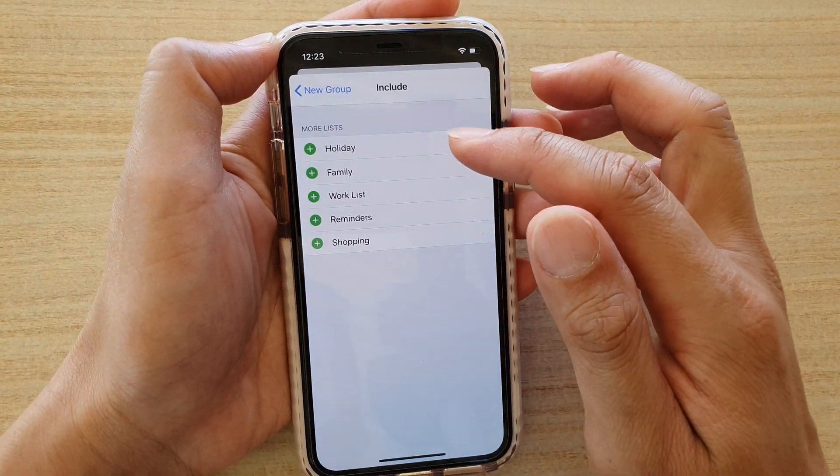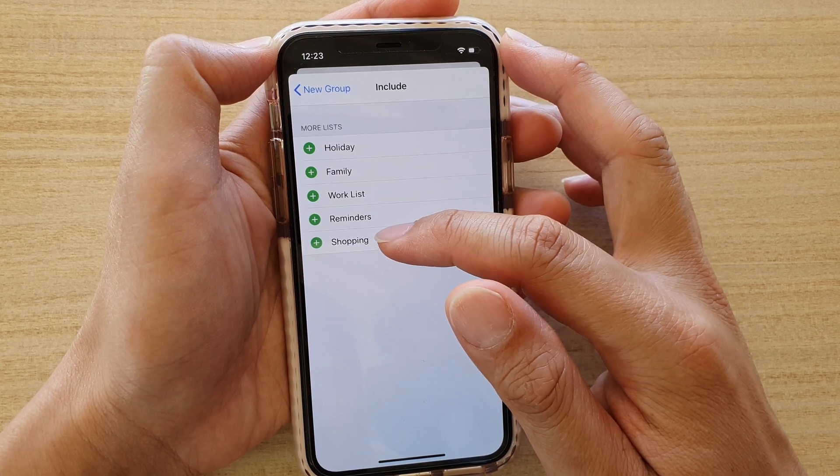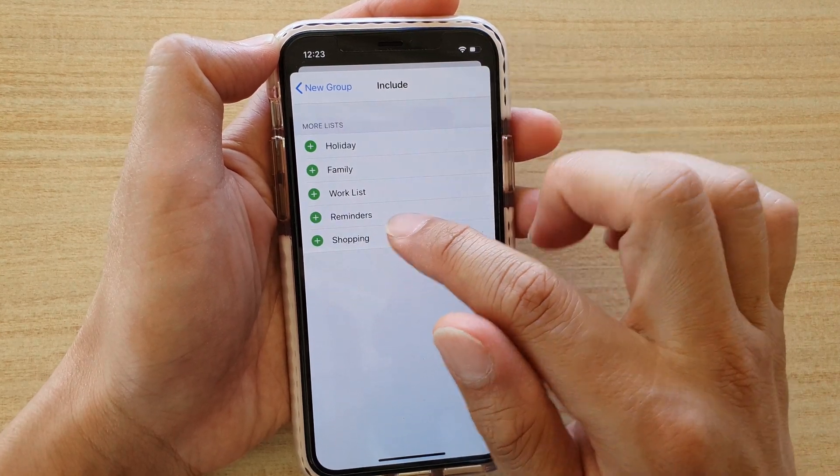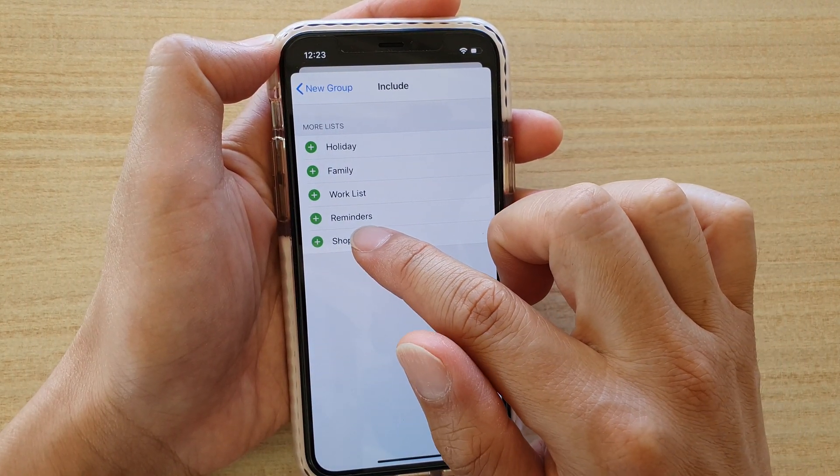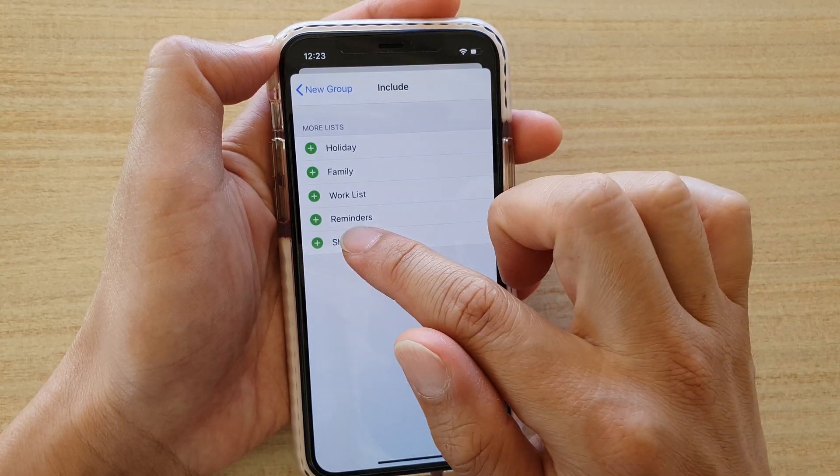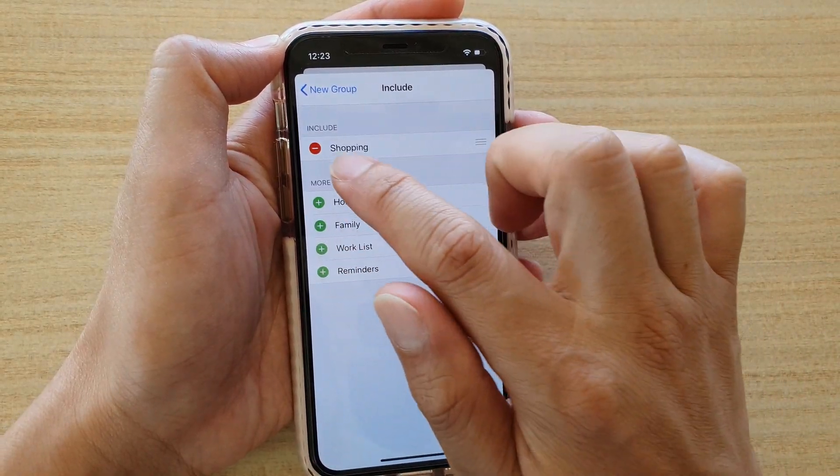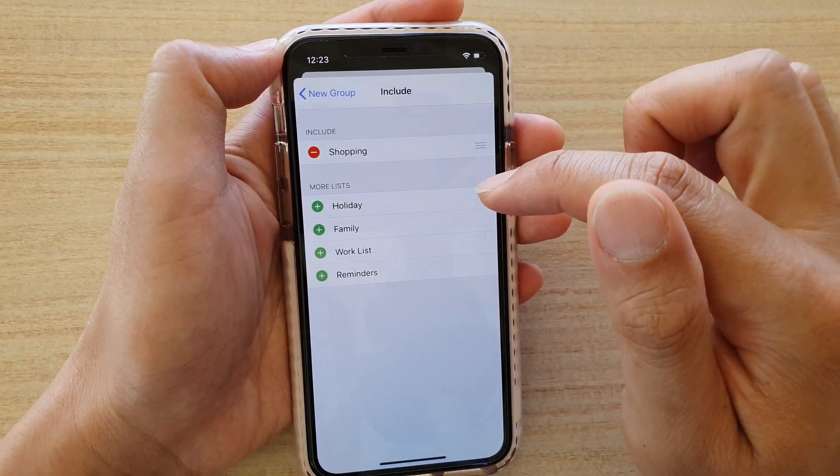If you tap on include, you can choose an existing list that you want to include. For example I want to choose shopping, so tap on the plus button and then shopping is included.